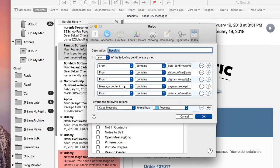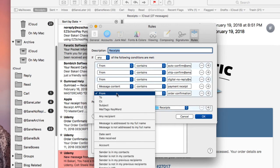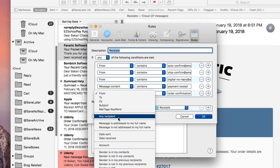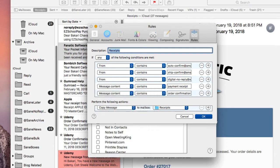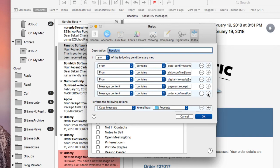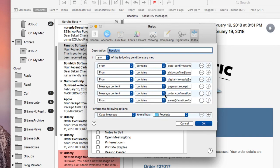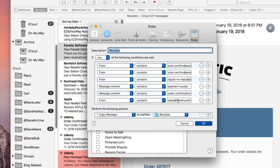And then another rule that you can add is the message content contains payment, the words payment receipt. And that'll capture more of those. And also the message content contains order confirmation. And then you can add other ones by clicking this plus button here in any other kinds of language that you see popping up in an email that pretty much signals that it's a receipt.